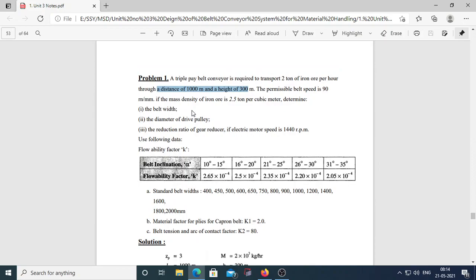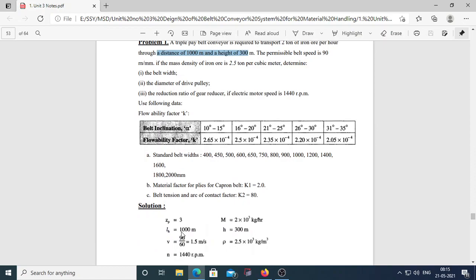First numerical: a triple-ply belt conveyor is required to transport two tons of iron ore per hour through a distance of 1000 meters and height of 300 meters. Given data: number of plies Zp = 3, horizontal length Lh = 1000 m, height H = 300 m, and permissible belt speed V = 90 m/min, which must be converted to meters per second by dividing by 60.